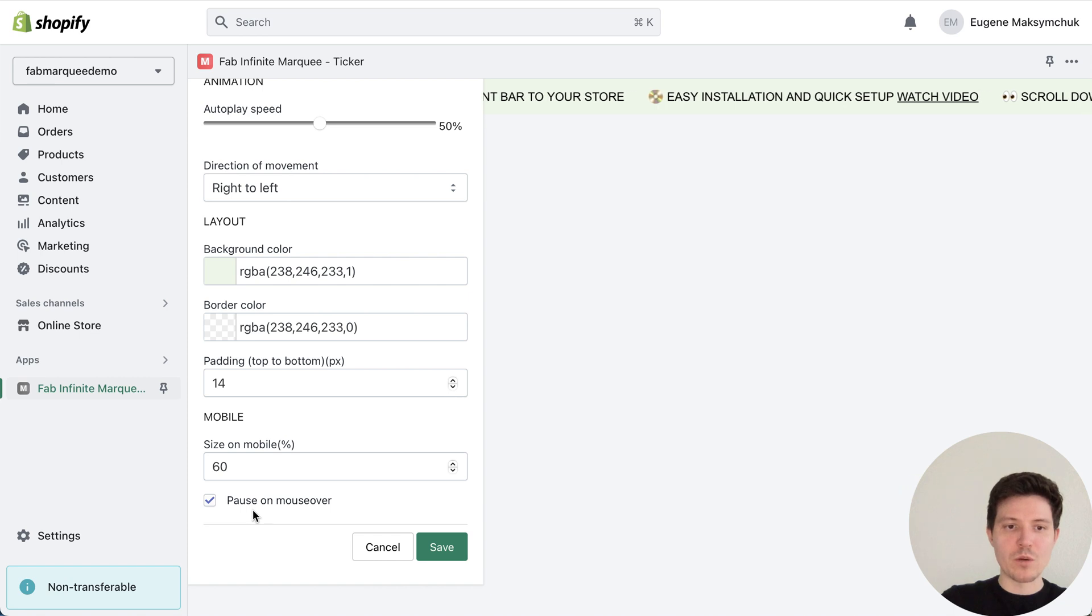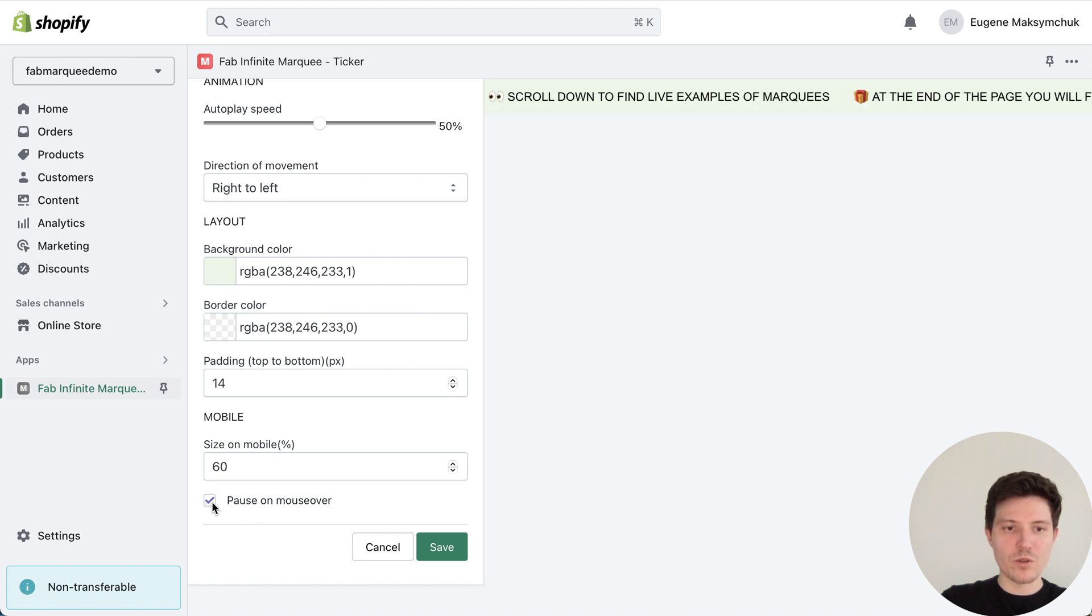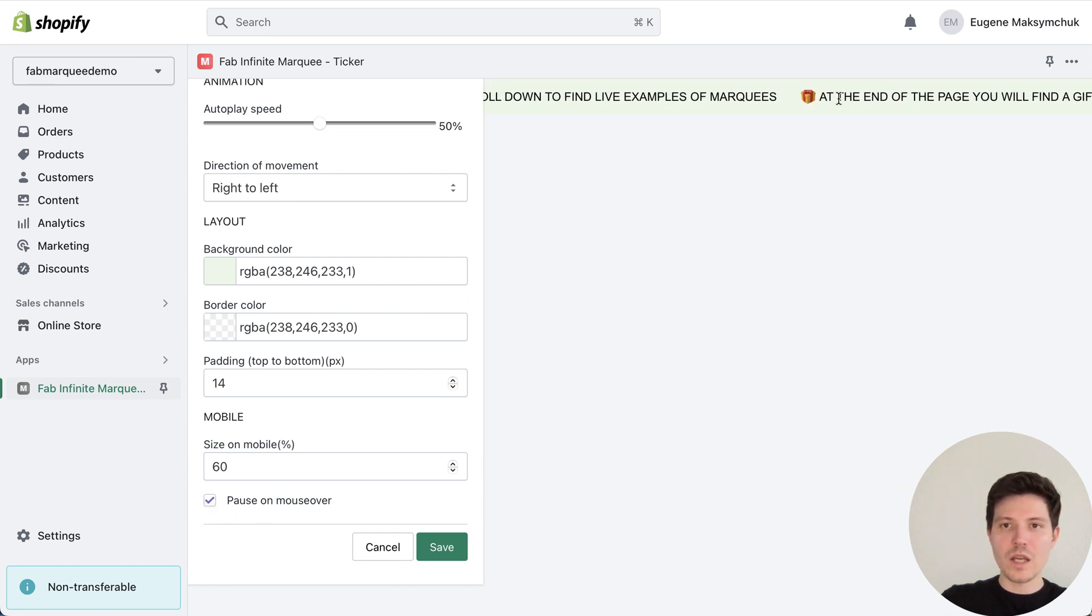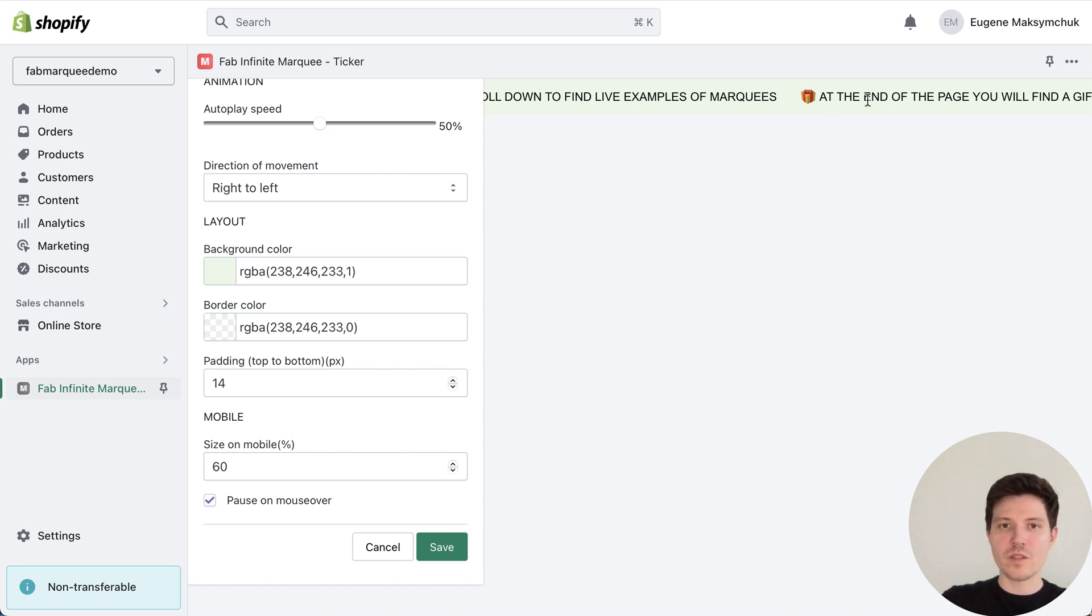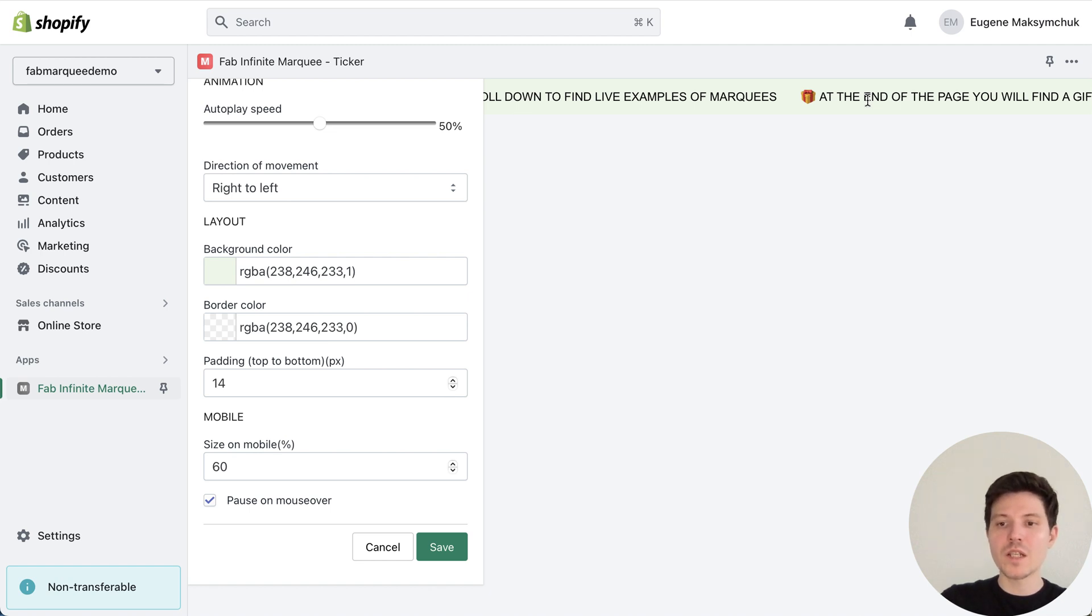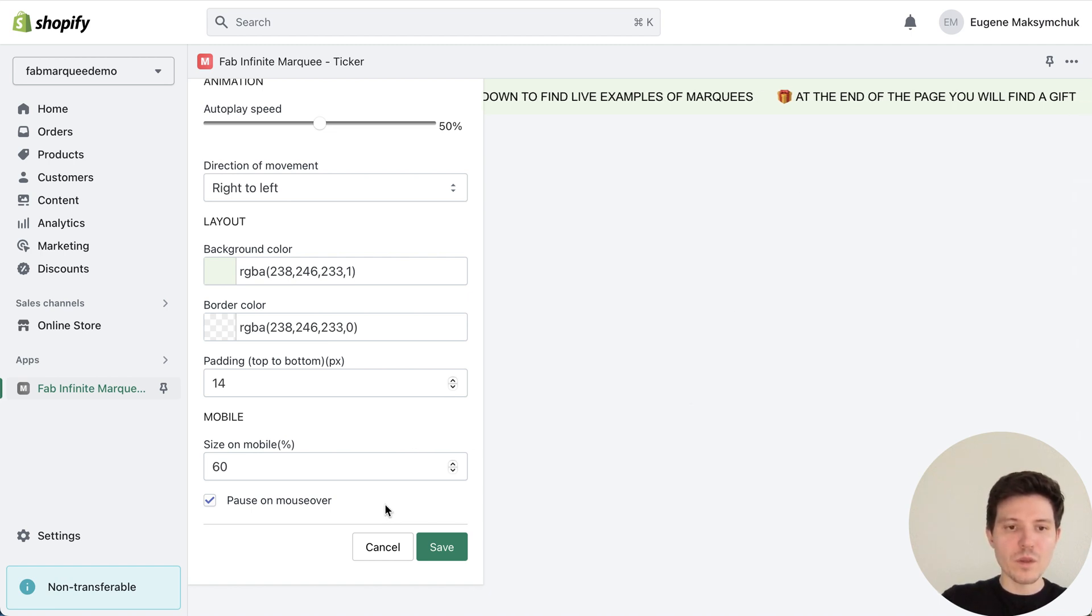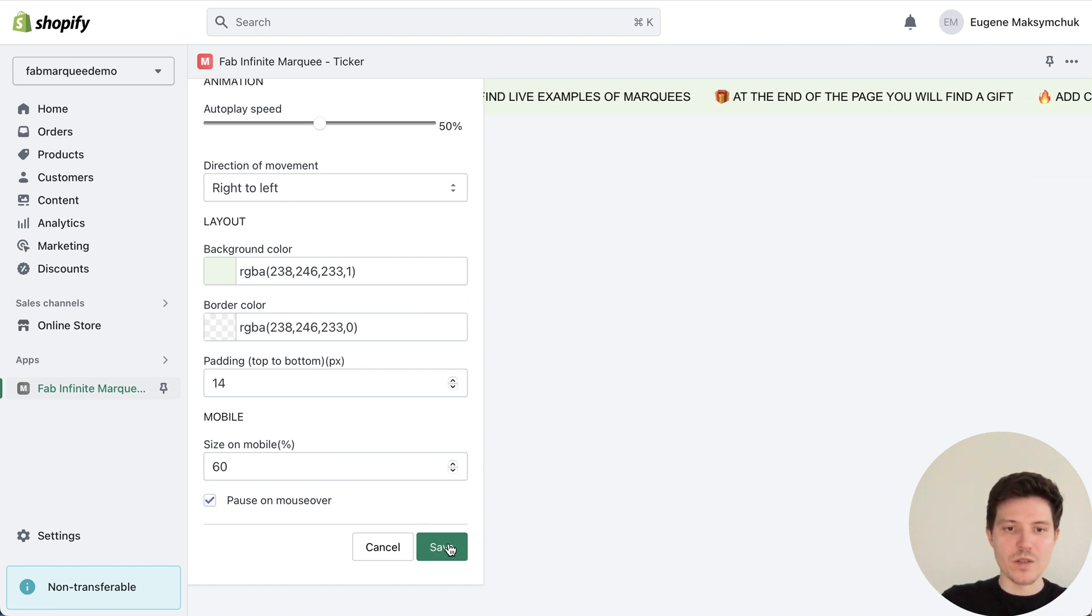And we have a great effect, pause on mouse over. So when we choose this setting and hover over our marquee, the animation will stop. So your customers will have a possibility to easily read the text or press the link. OK, this is it. Let's press save.